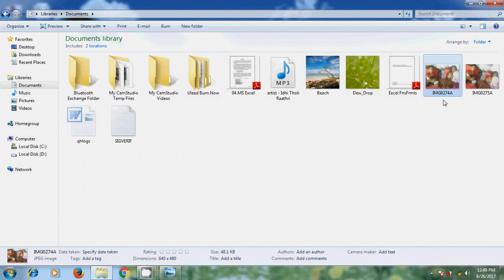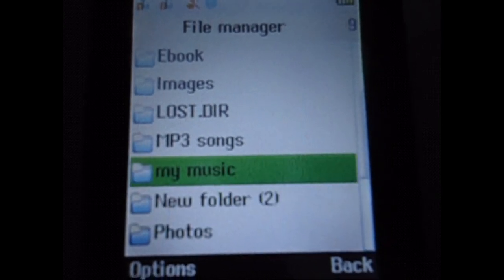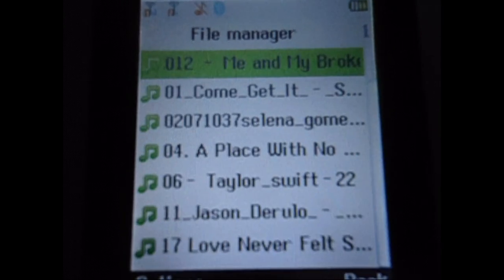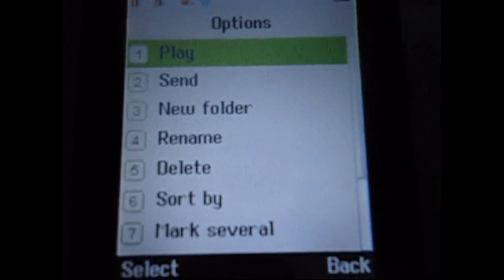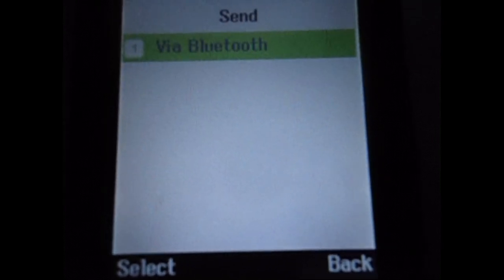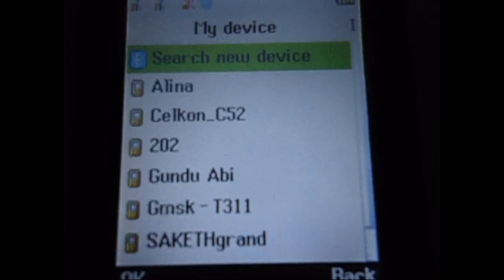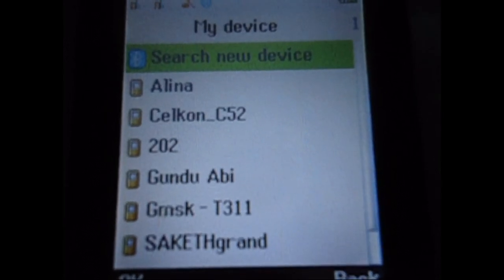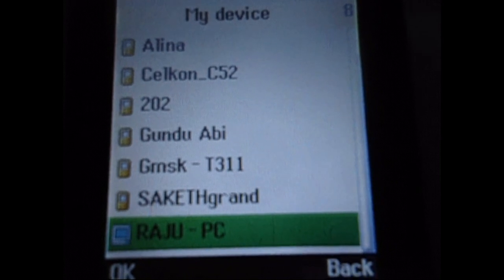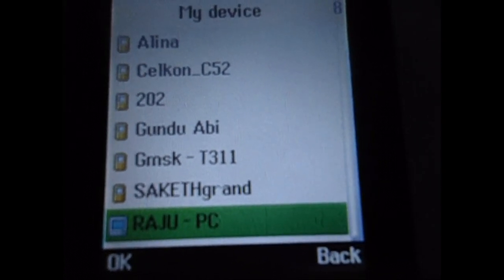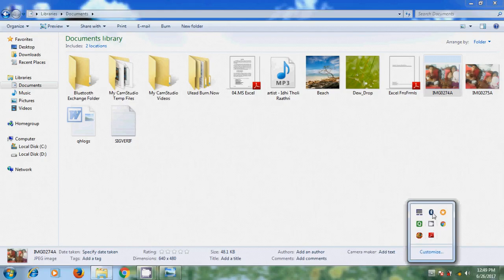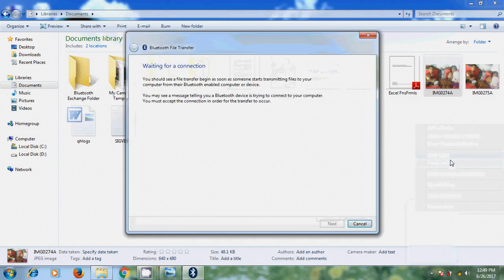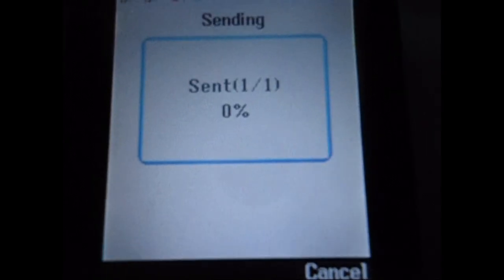And after that, I want to send an audio file. So come to mp3 songs. Send via Bluetooth. So before that, receive a file. Select this.